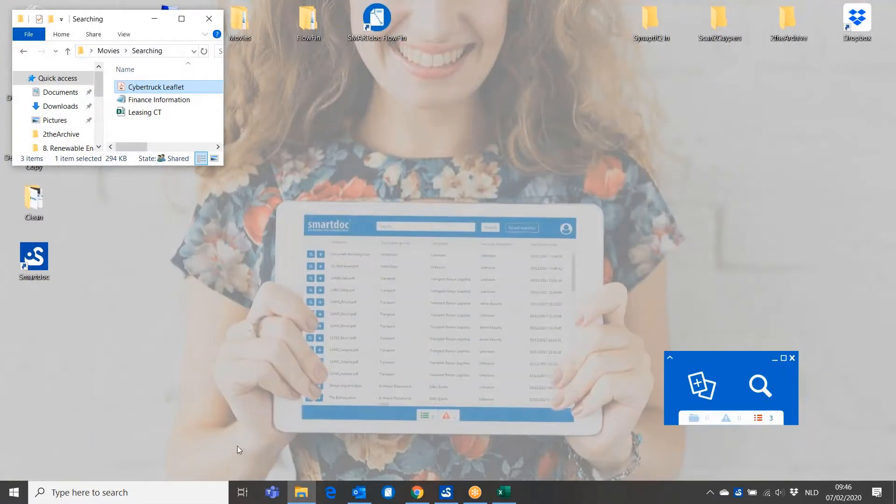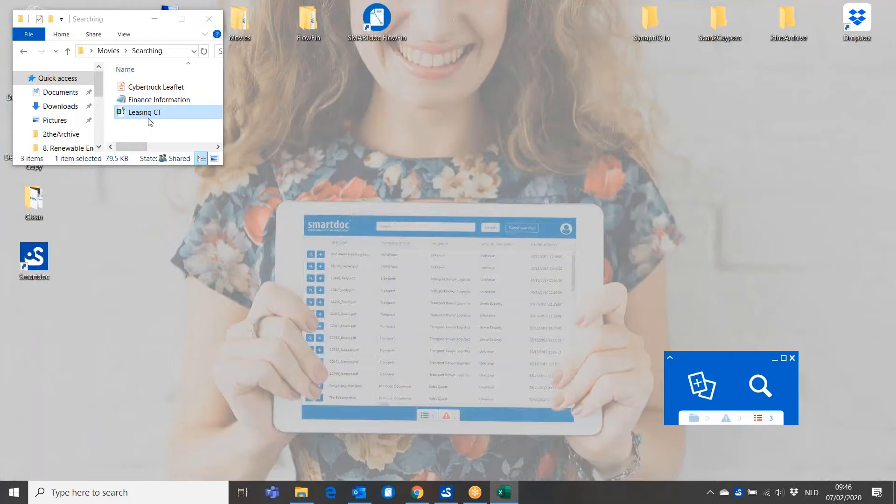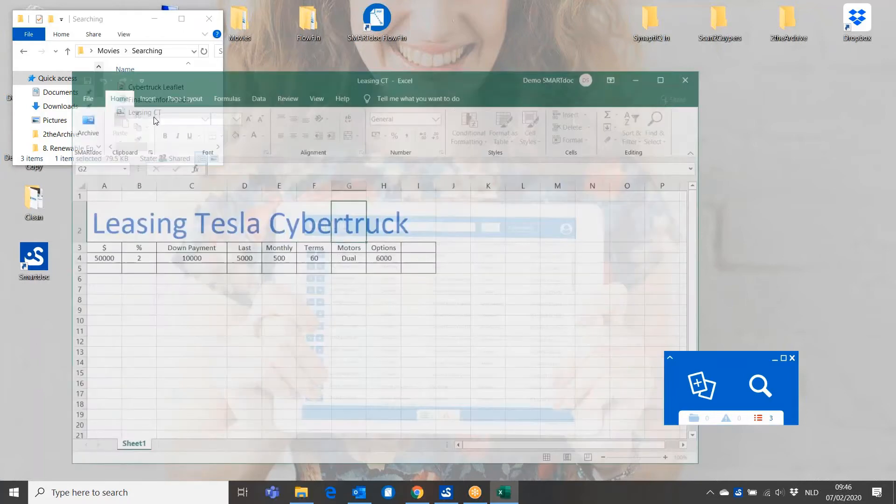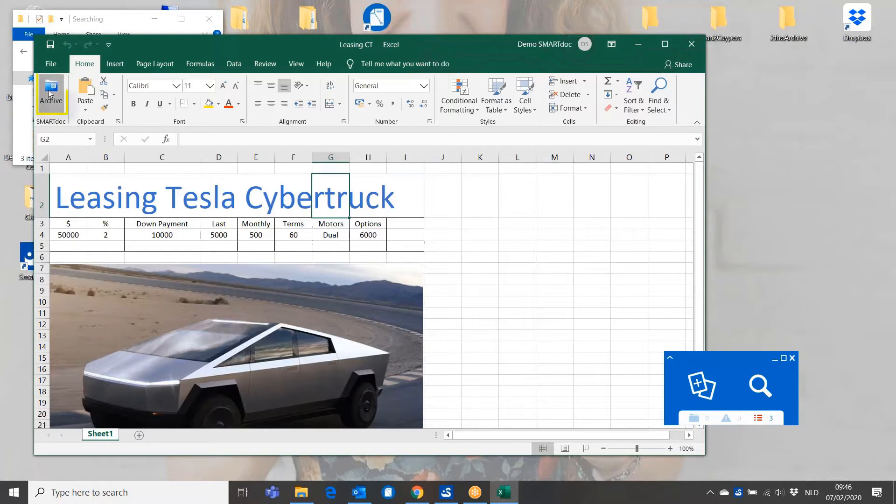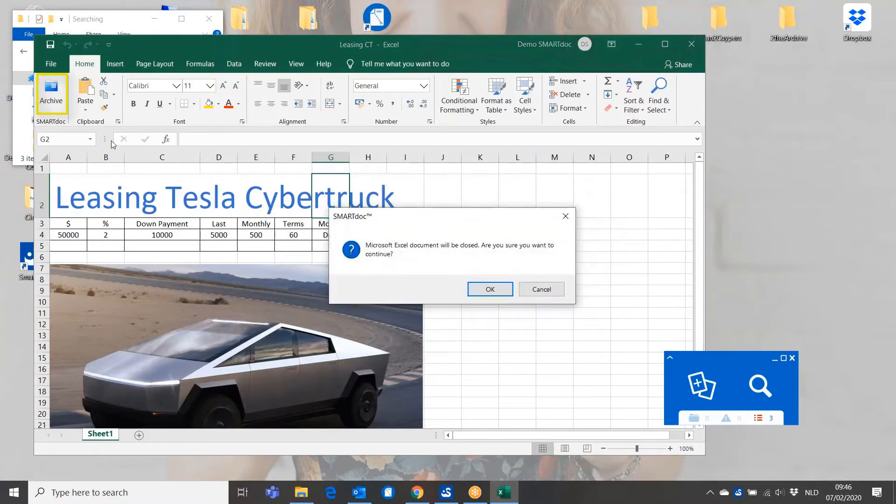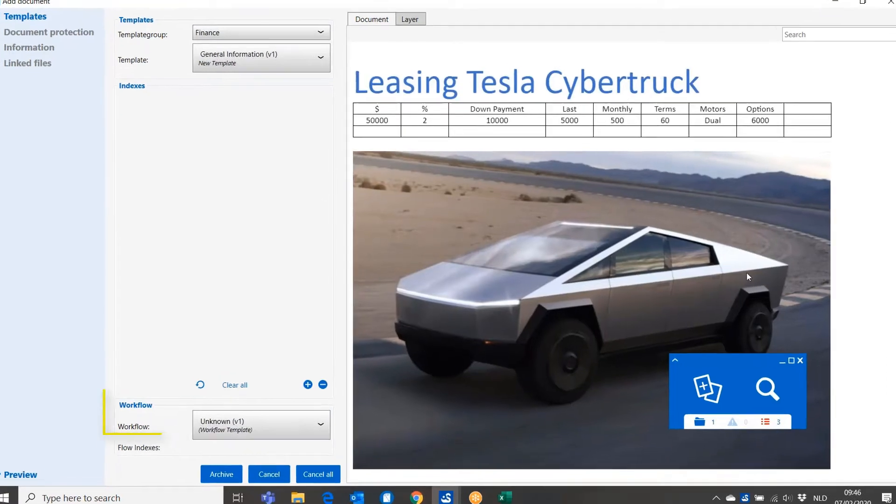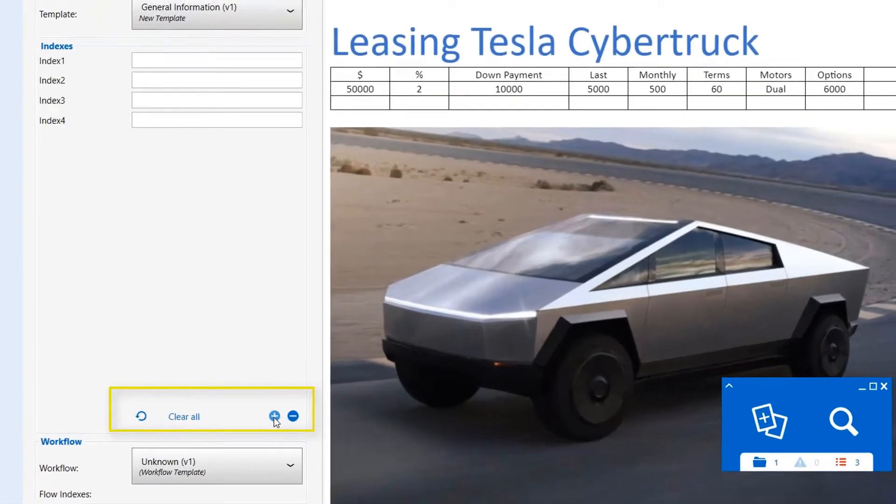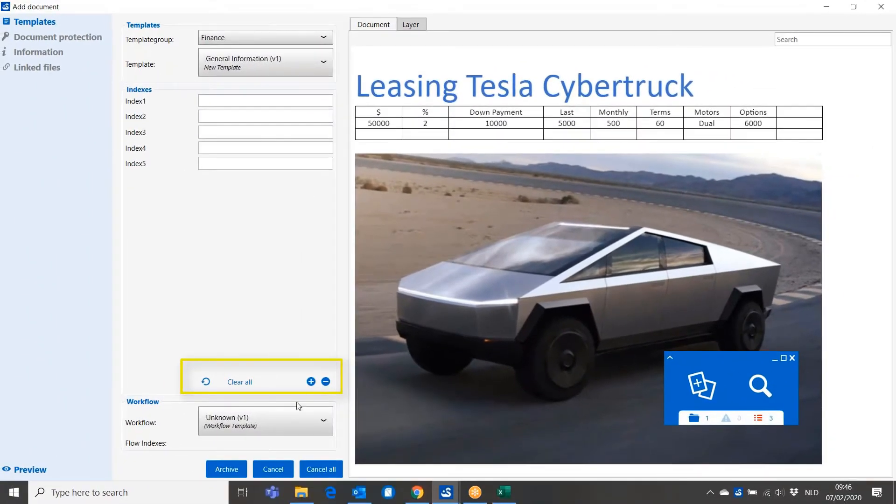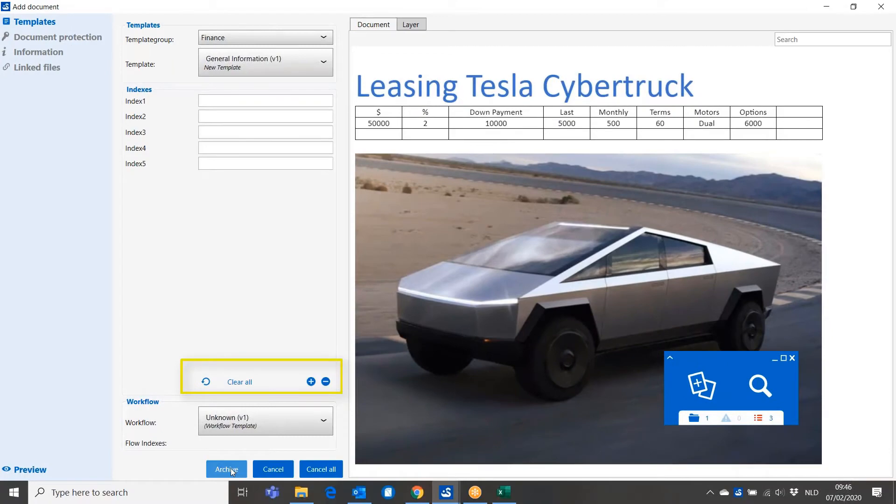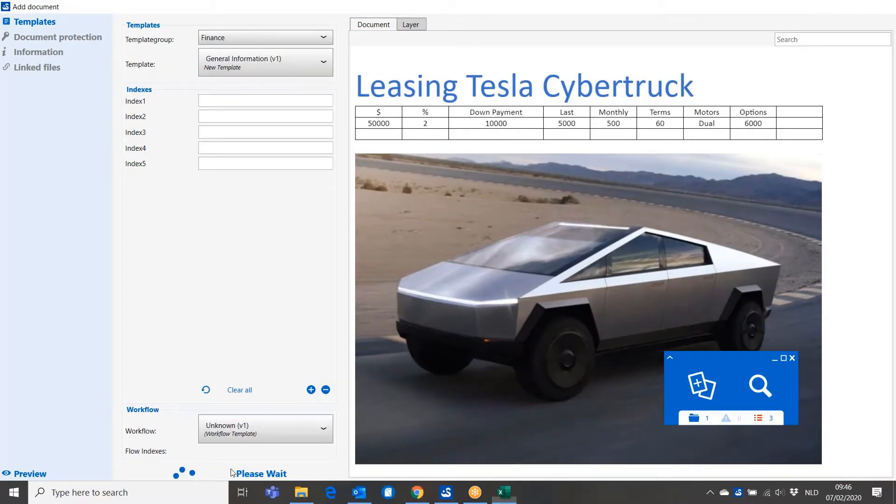I'm going to archive a third document, an Excel sheet where I calculated my leasing information. I'm going to archive this document directly from Excel and the Excel will close and I will get a pop-up screen where I can see again the preview of the document where I can add information if I wish to do so. But I can also push the archive button again.